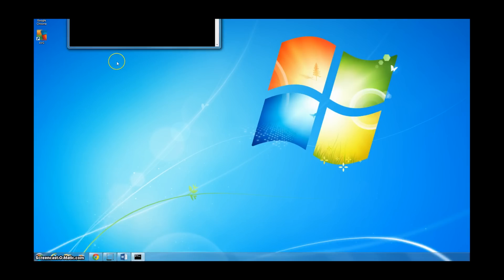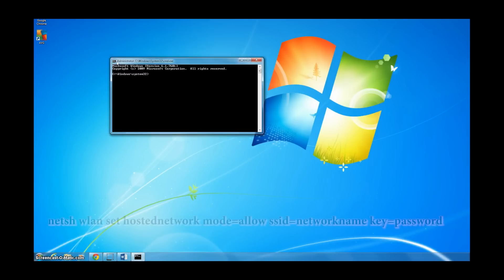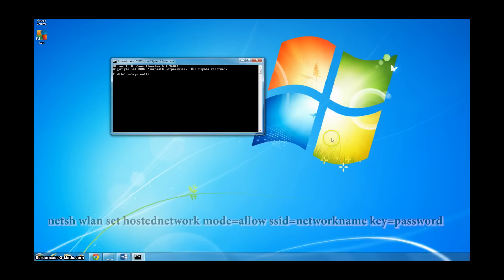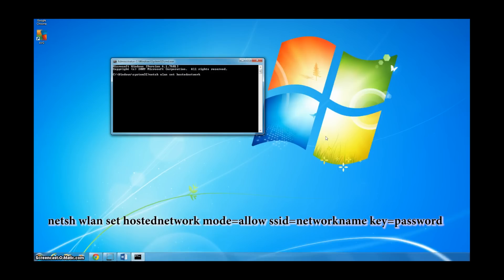The command that you should see on your screen now is used to set up the virtual network. We chose to name ours test and gave it a password of 1234567890.